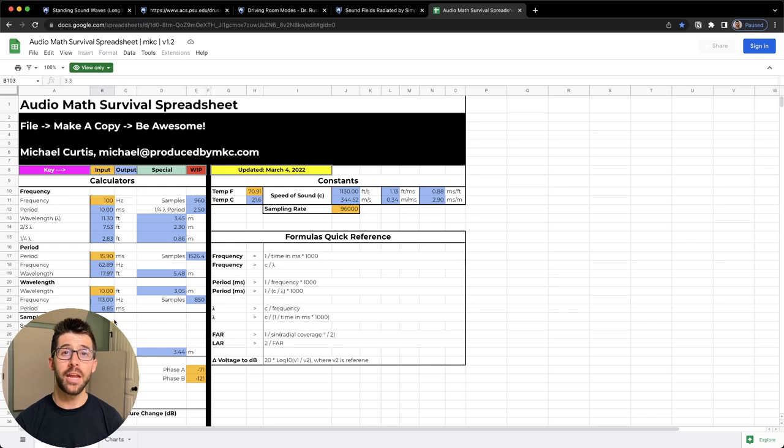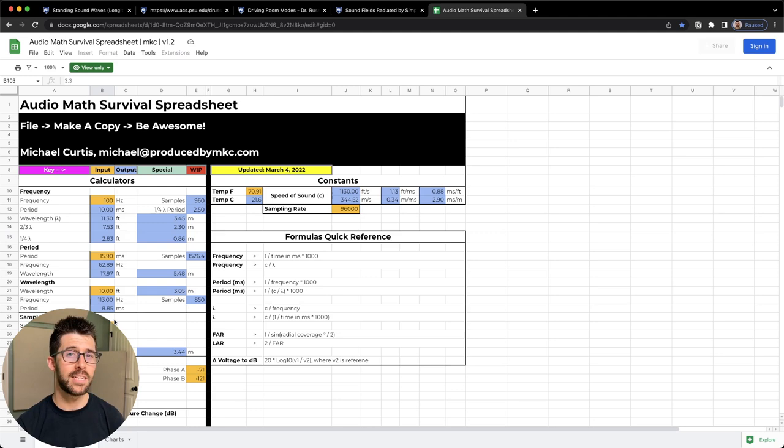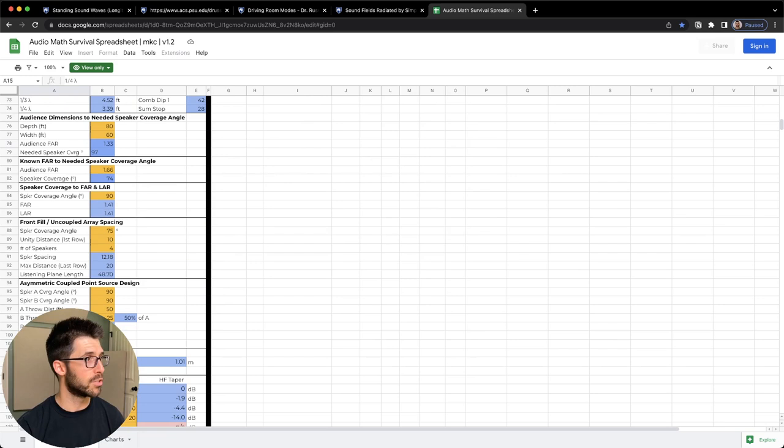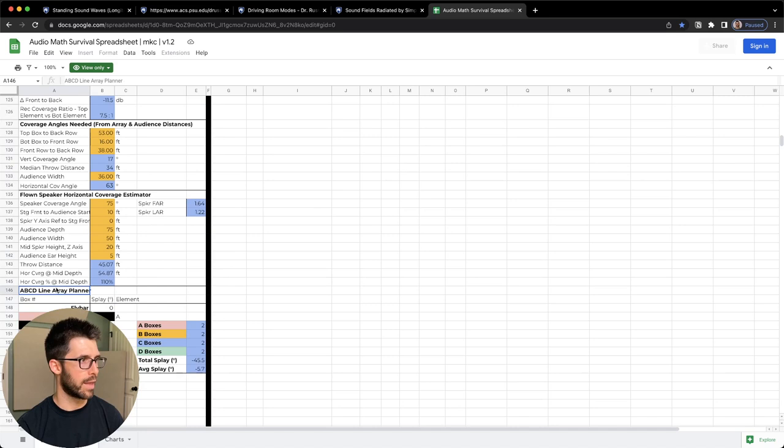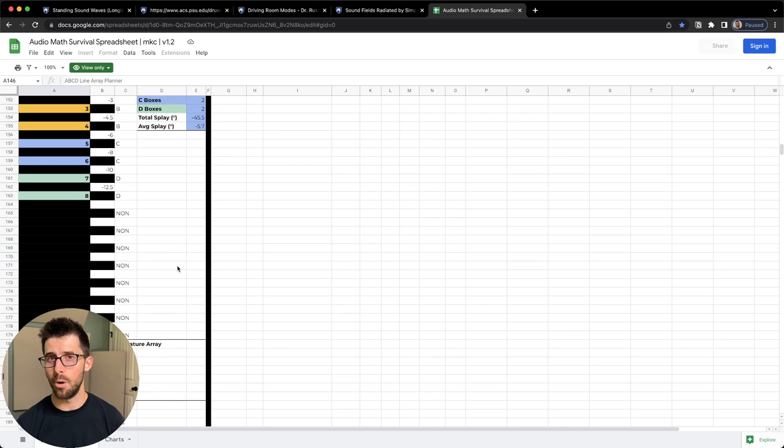If you're into making your PA sound awesome, aka not boomy but clear, I think you're going to love my audio math survival spreadsheet. It's available at the link below or at producedbymkc.com/audiotoolkit. It's got over 250 rows of calculations from helping you place your front fills in the right place, know if the speakers you have will adequately cover the audience shape you have, and help you plan your line arrays the right way. So let's jump into our video and make sure our PA and our mix is not boomy, even in the worst of rooms.